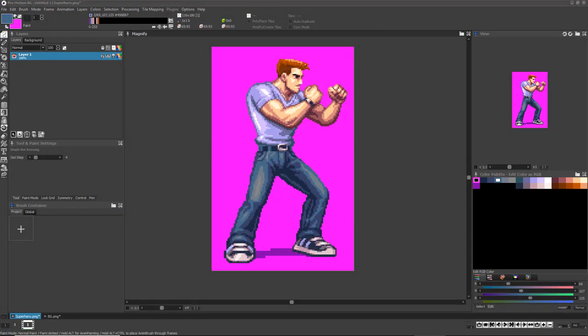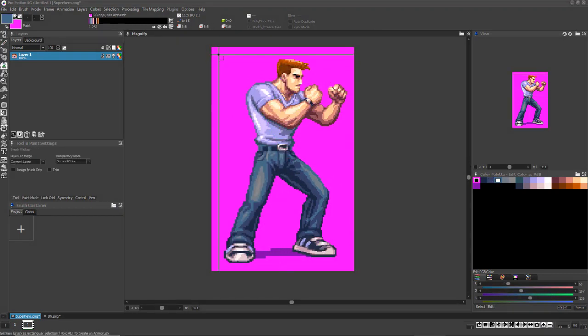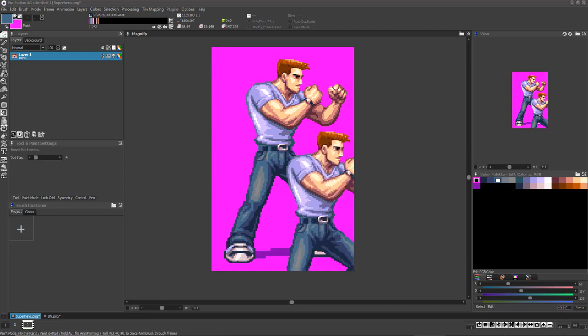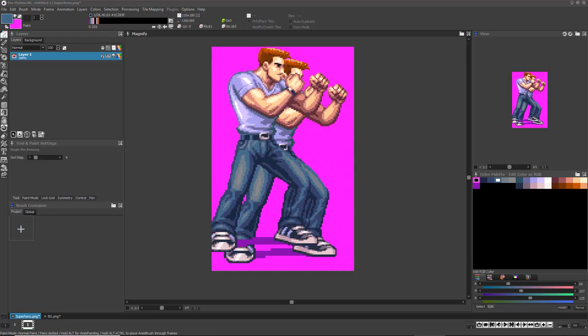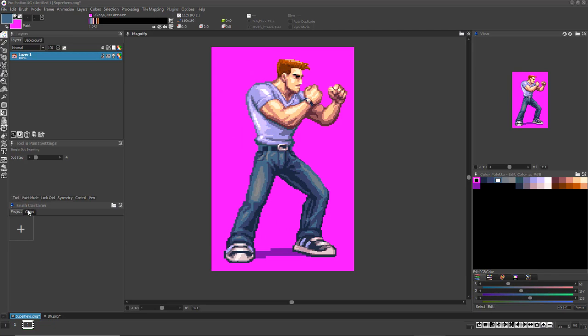One great benefit of ProMotion's brush feature set is you can use brushes as a great alternative way of storing and organizing alternate color palettes. Click the Global tab in the brush container.